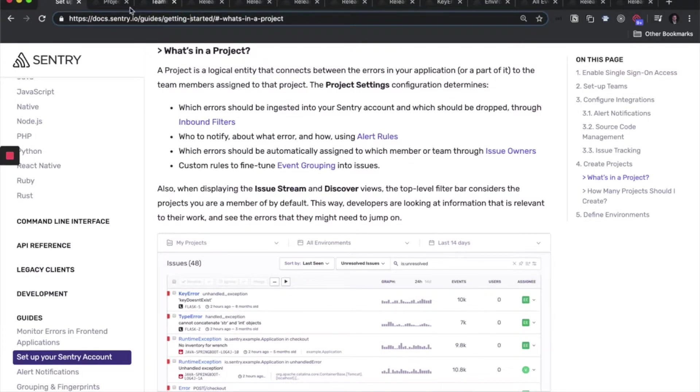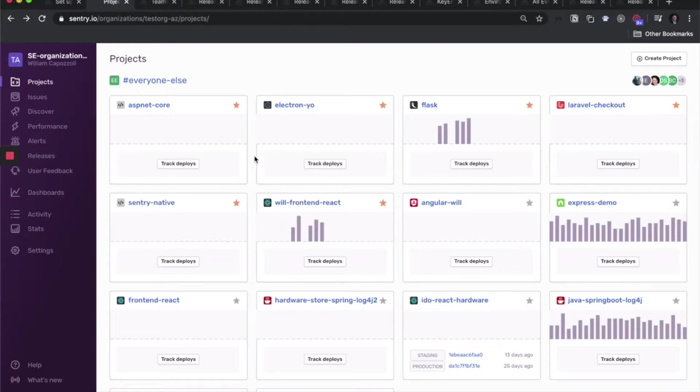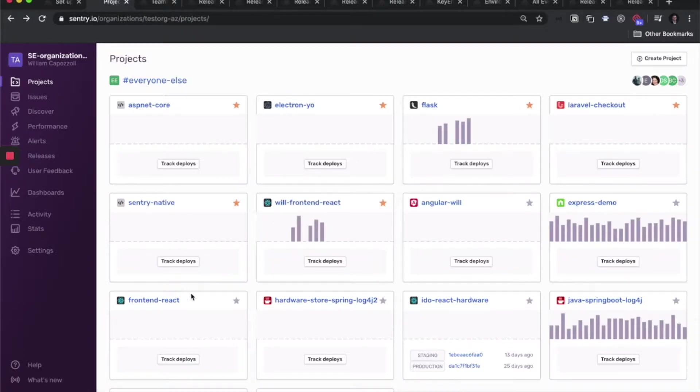The general rule for what to create a project for is your Sentry projects should be in a one-to-one ratio with your apps, with the definition of an app here being a repository of code. So if I have a codebase for this React app, then make it a project.